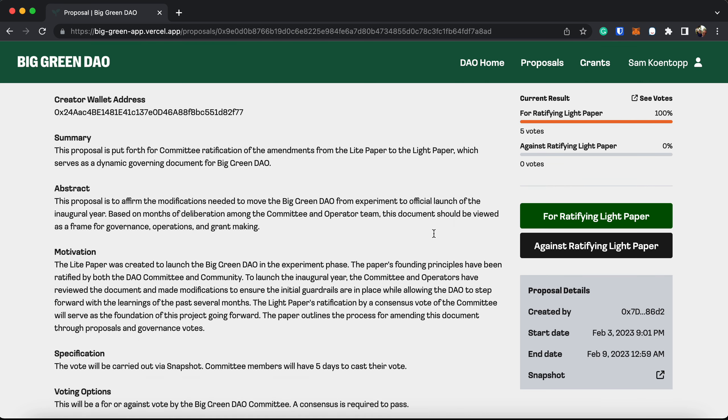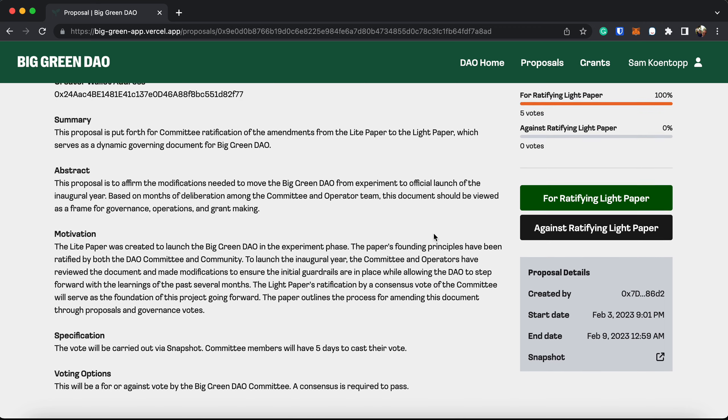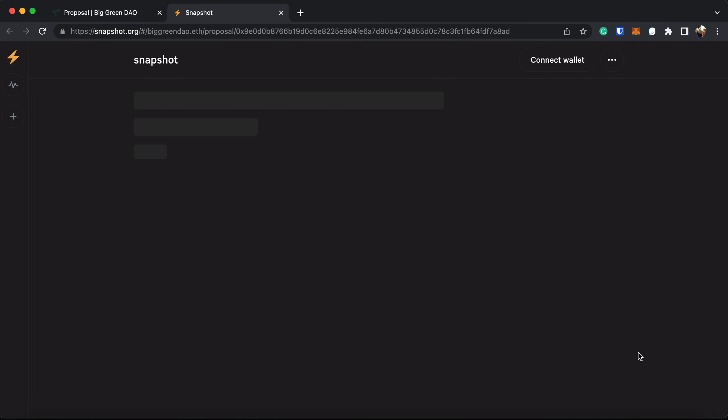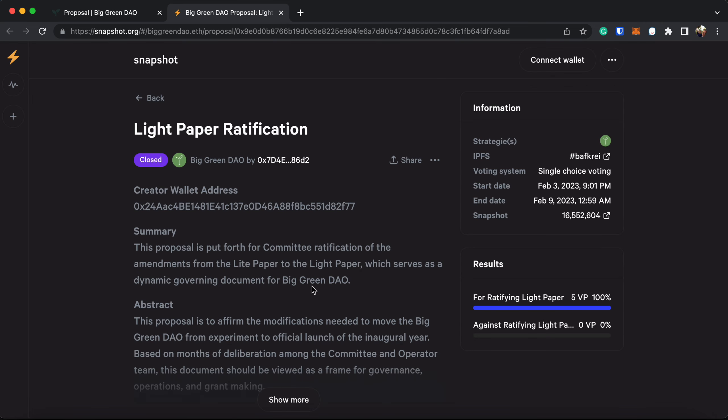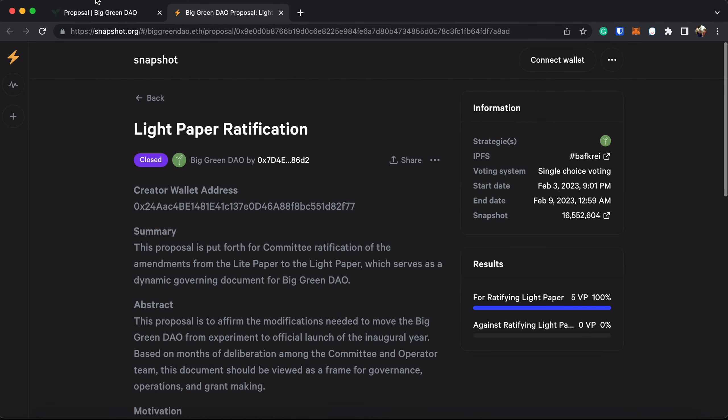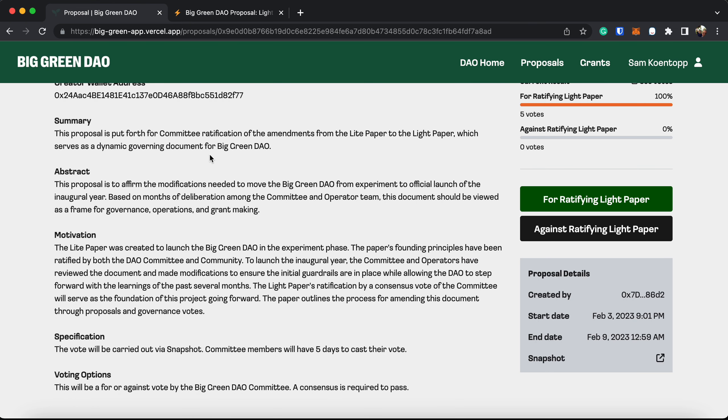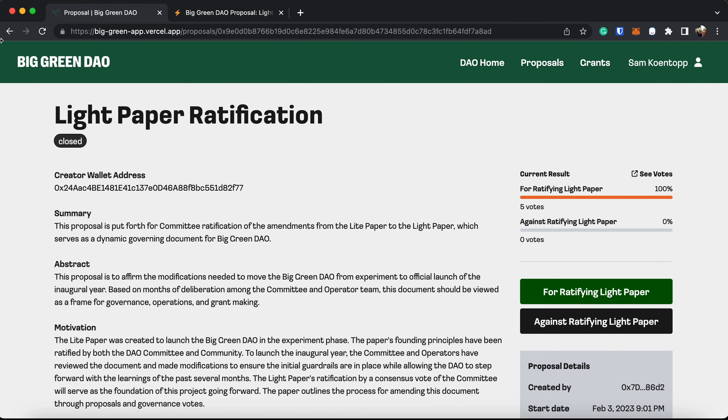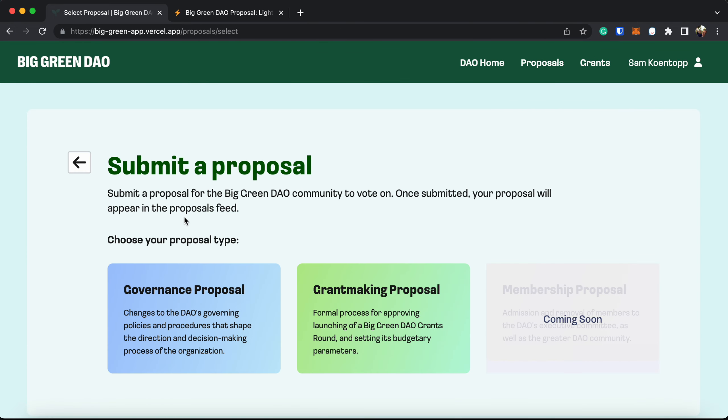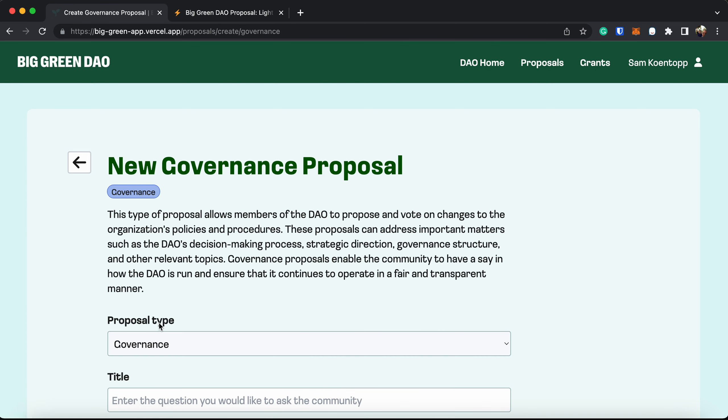For ratifying the light paper and all the details. You can even open it up in snapshot space if you'd like to see all the details there. So it's a quick, easy way for you to view all of the proposals from the past. You can even use this page to create a new proposal. So here let's look at creating a governance proposal.